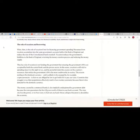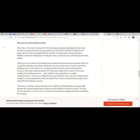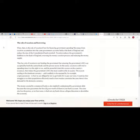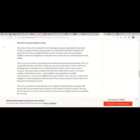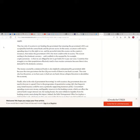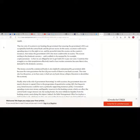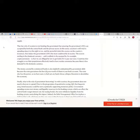What then is the role of taxation if not for financing government spending? Revenues from taxation accumulate into the same government accounts held at the Bank of England and reduce the size of the Consolidated Fund overdraft. Taxation reduces the government's liabilities to the Bank of England, reversing the money creating operation process and reducing the money supply.